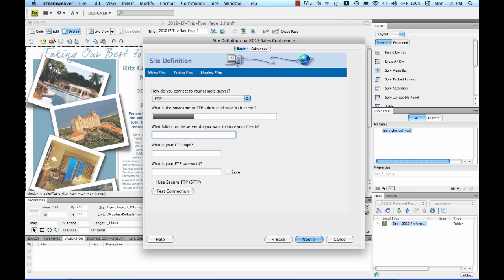For what folder on the server do you want to store your files in, you need to put the specific folder on your web server. That way when you upload them it knows exactly where to go. You may want to create a directory specifically for your promotional items or marketing campaigns.